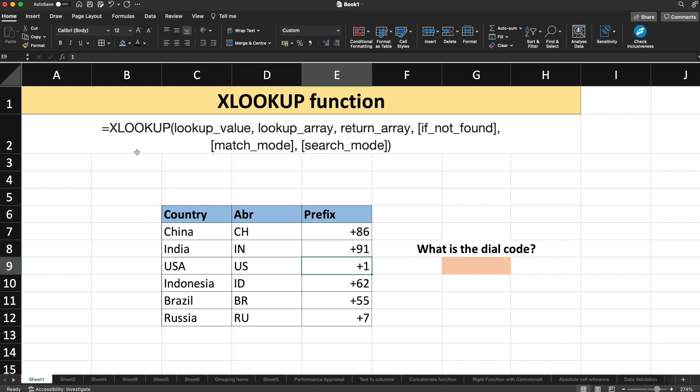The XLOOKUP function is called similarly to other functions like SUMIF. You give an equals sign, type XLOOKUP, and inside the brackets you provide certain values. First is the lookup value — the value that you are going to search for. Next is the lookup array — the array or range to search. The lookup value is found within the lookup array.